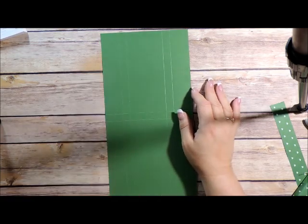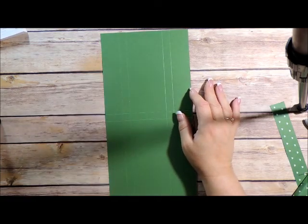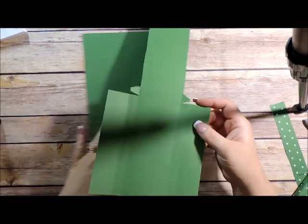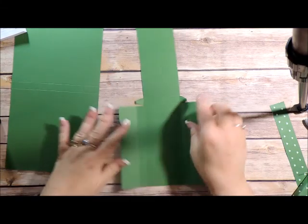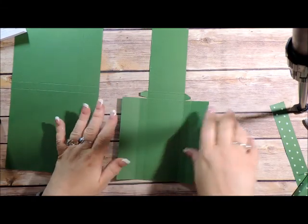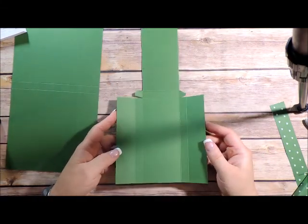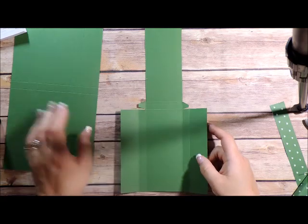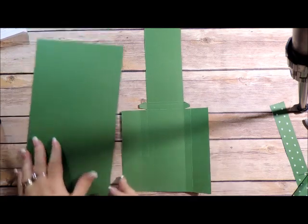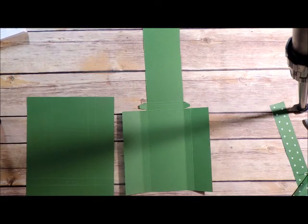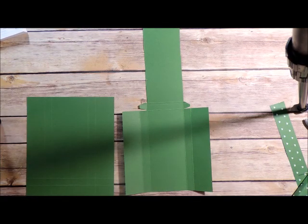So when I'm finished, I want my paper to look like this. So where did I set my snips?